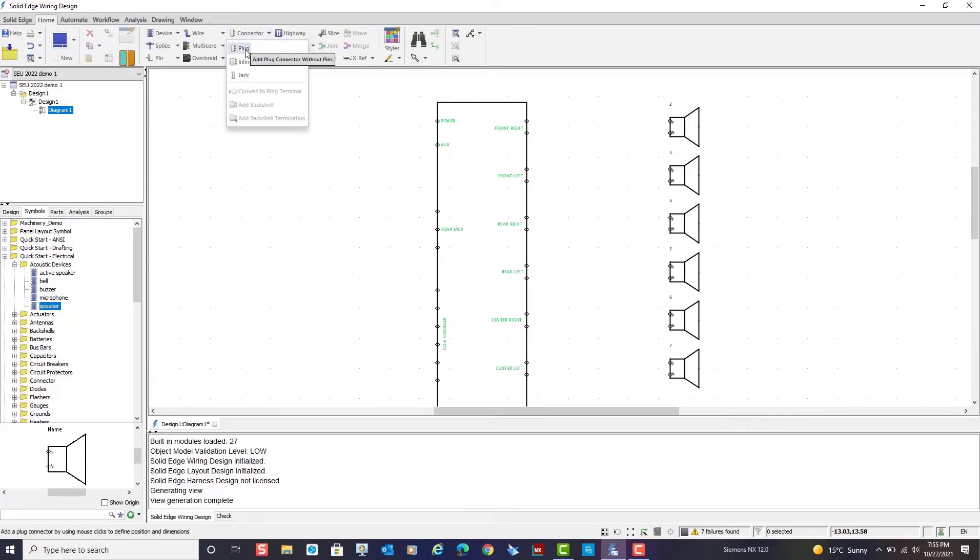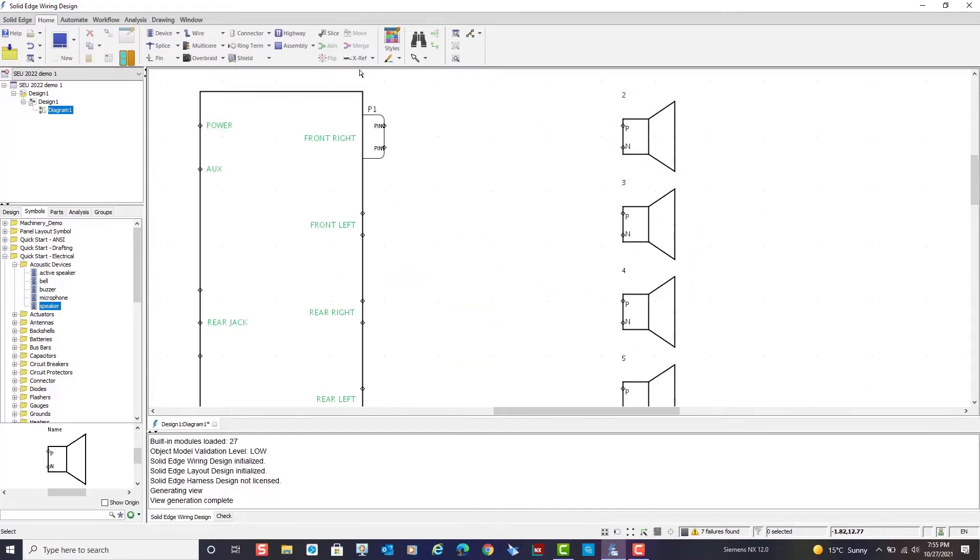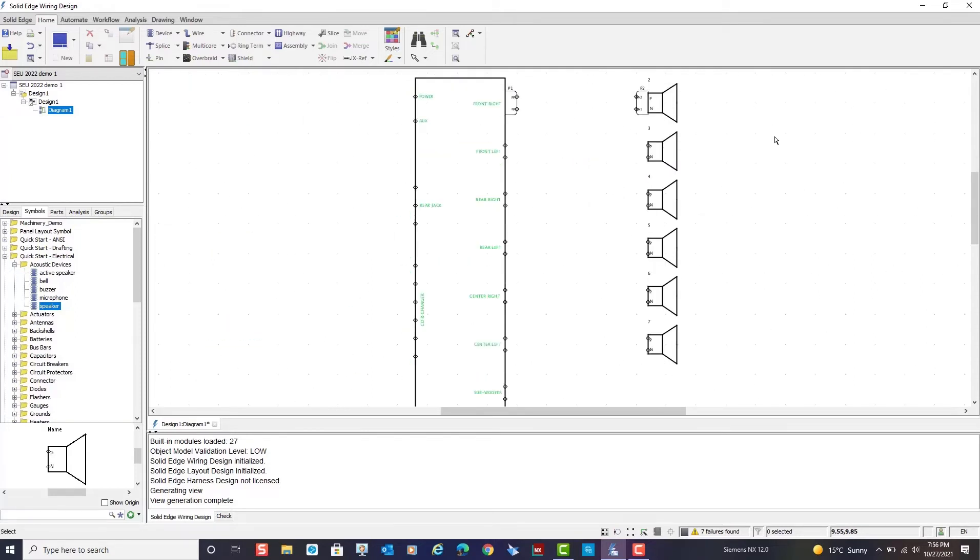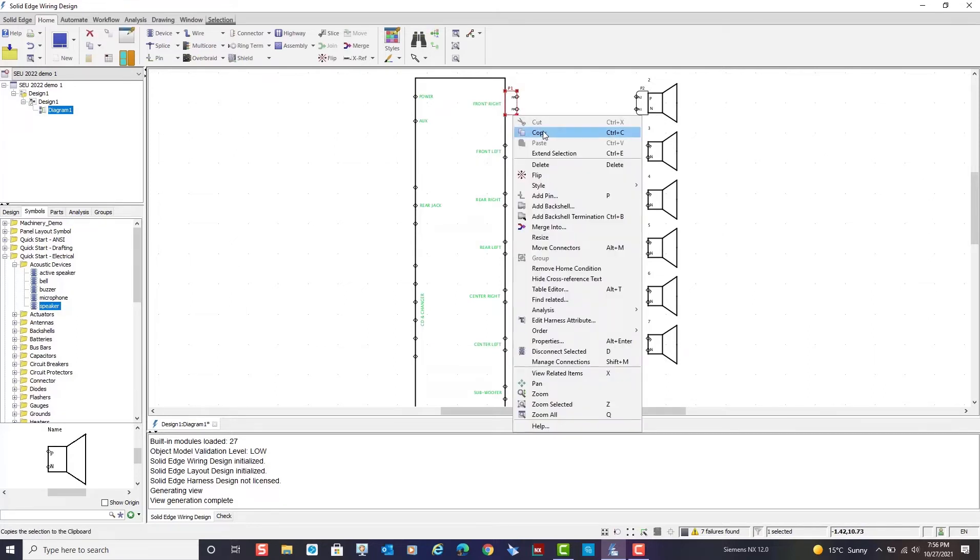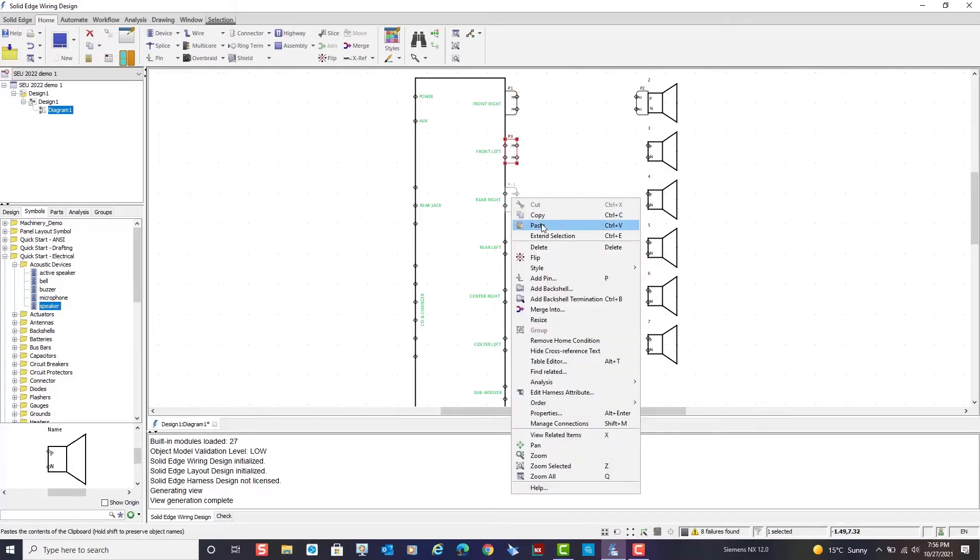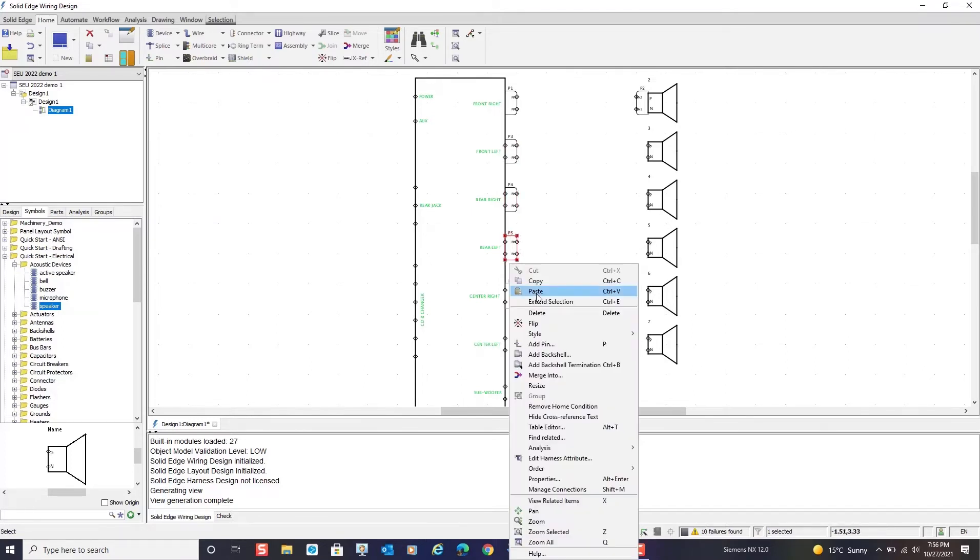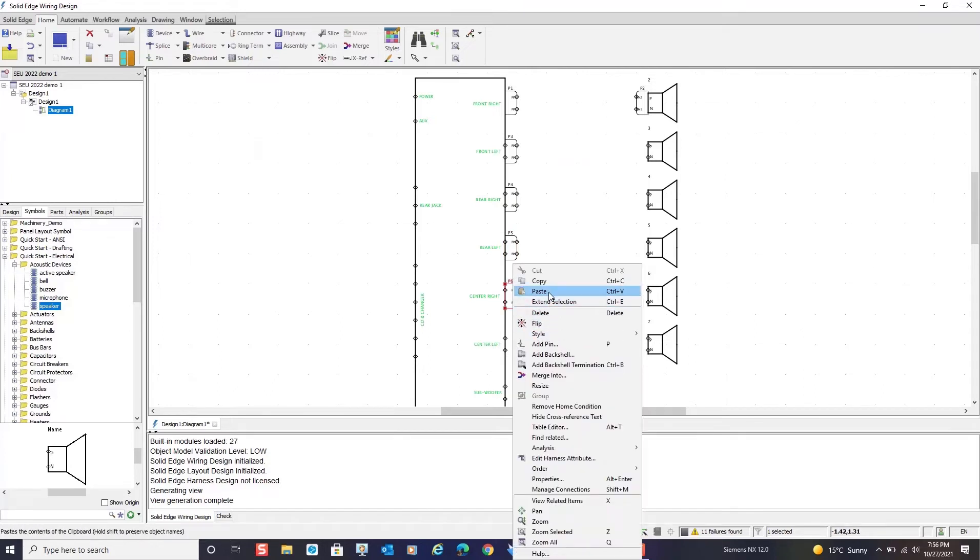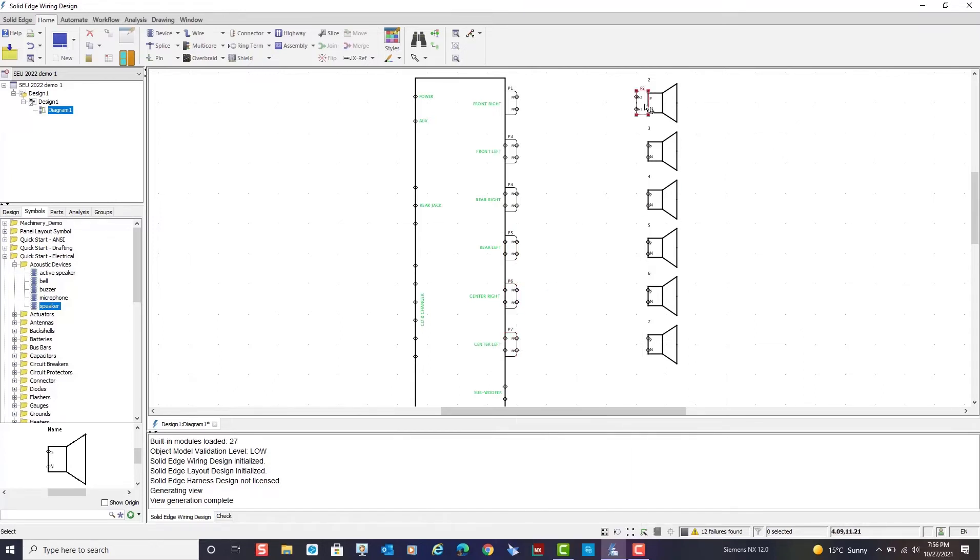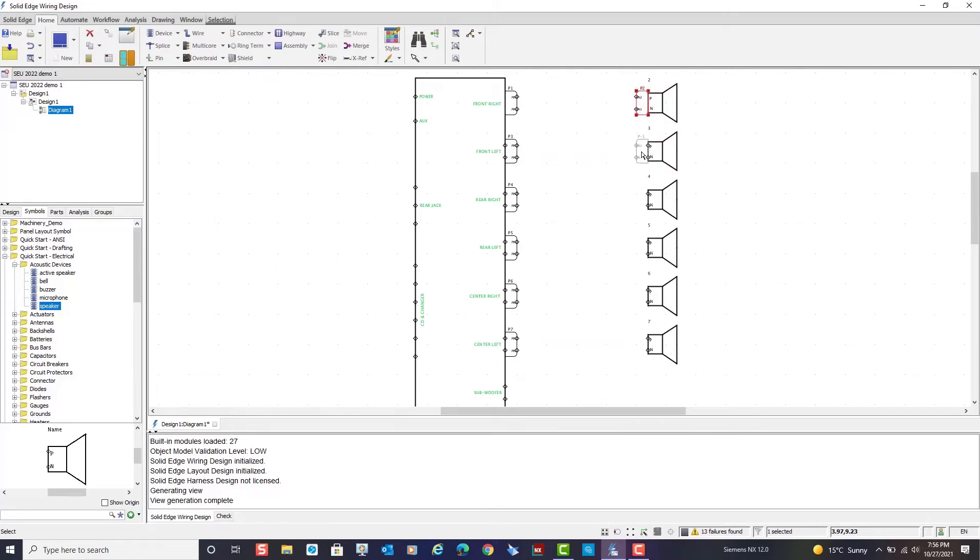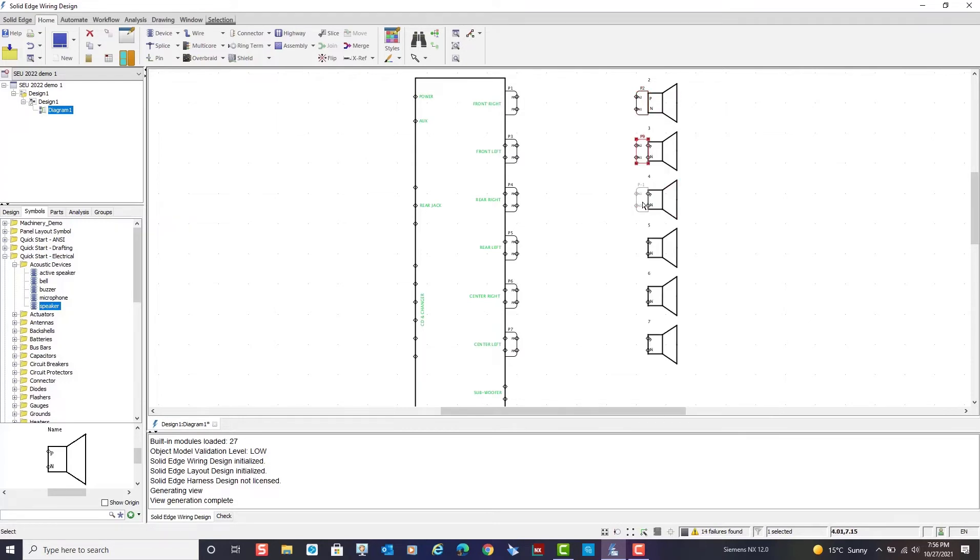Next I will create a plug for the audio unit using the plug command. I'll also create a plug over the first speaker. I can continue to create plugs or I can use the copy and paste command to position multiple occurrences of the plugs. You can use the shortcut menu or the ctrl C and ctrl V hotkeys to copy and paste multiple plugs for the audio unit and speakers. Notice how the plug pins automatically match the component pins.